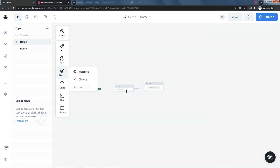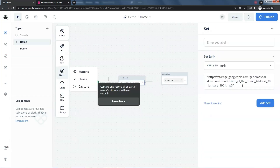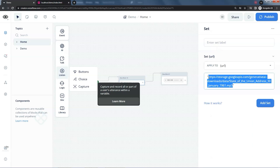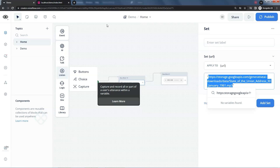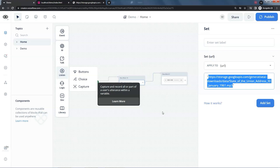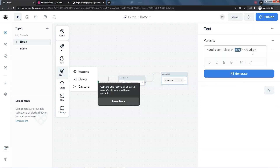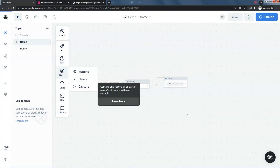Let us go to the VoiceFlow canvas to see the back end. We have the set block to assign the URL of the audio to the variable URL. This audio file is provided by Google. We can make a copy and open it in the browser and we can see it is an MP3 audio. In the text block, we add the audio tag with controls and the SRC attribute from the variable URL.